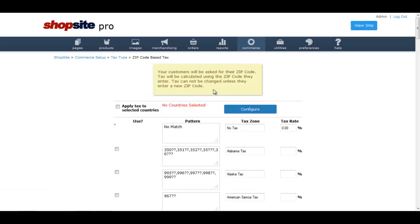The first thing you need to do on this page is check the box to Apply Tax to Selected Countries. There currently are no countries selected, so later in this tutorial I will show you where you need to go to change that.